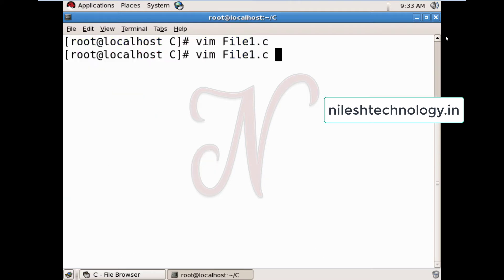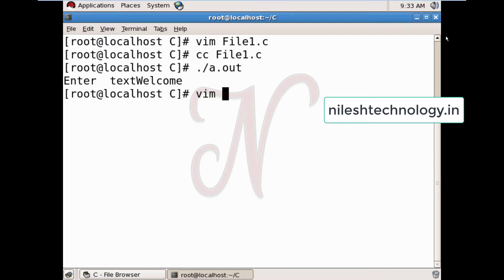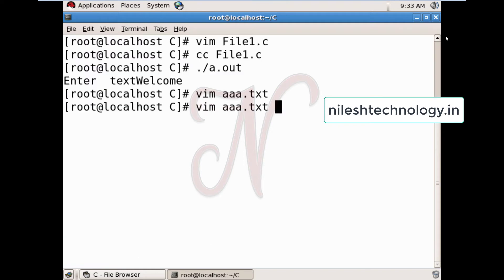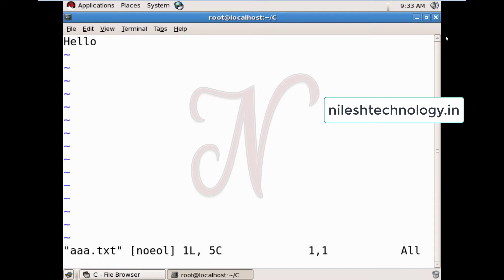I compile and run the code. I pass the message 'welcome' and open aaa.txt — the word 'welcome' is written into that file. If I run again and pass 'hello', since aaa.txt already exists in the current directory, its content will be overwritten. If a file already exists, new content is overwritten; if it is not available, a new file will be created. This is the behavior of write mode (w) in file handling.